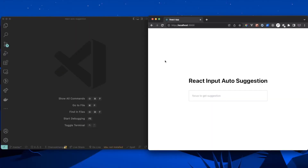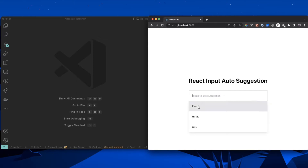Welcome back to The Loop Coding. In today's video I'm going to show you how to create React input auto-suggestions. This is what the demo looks like — we have an input, and when you focus on it, it shows a list of suggestions. You can click on a suggestion and its value will go into the input.